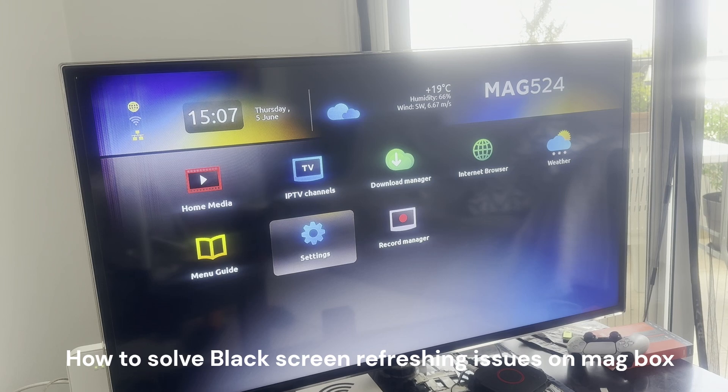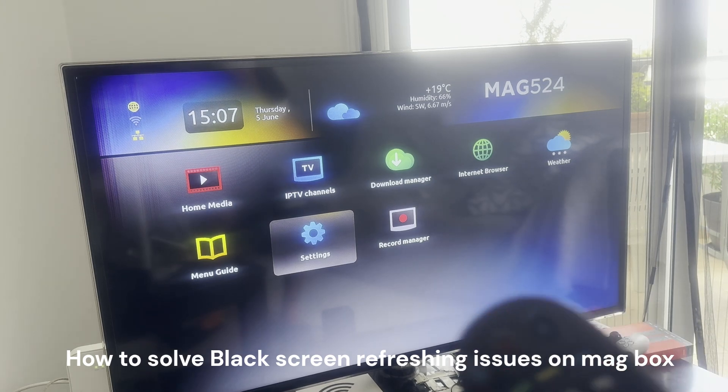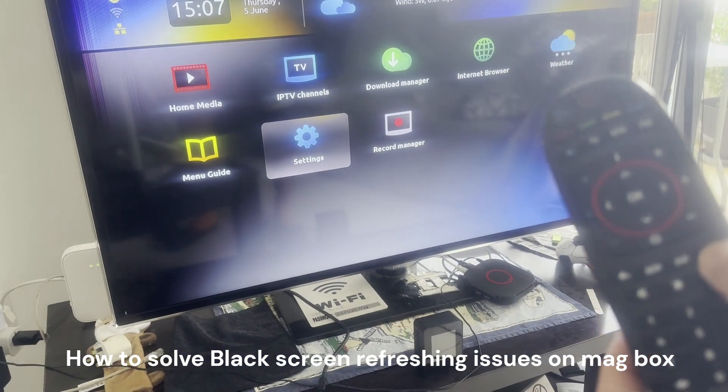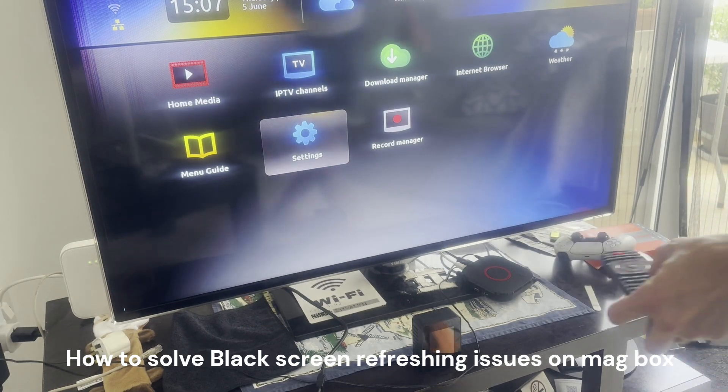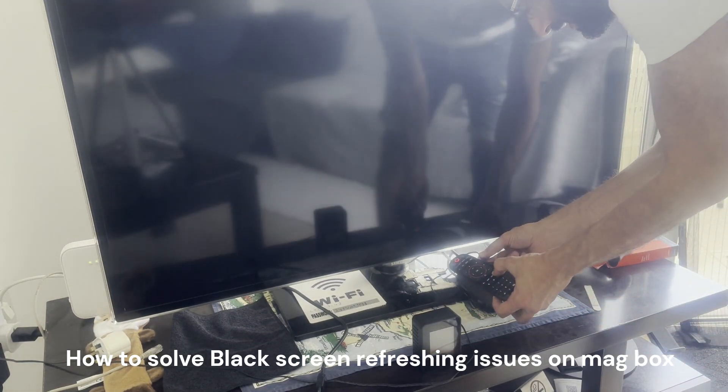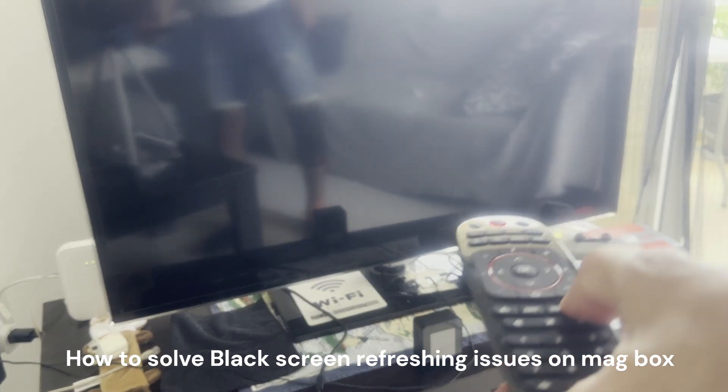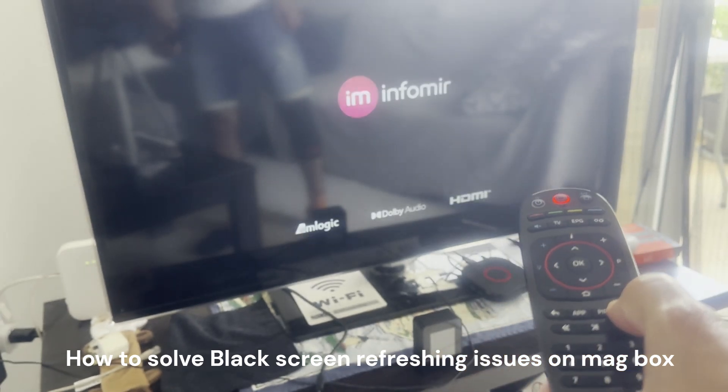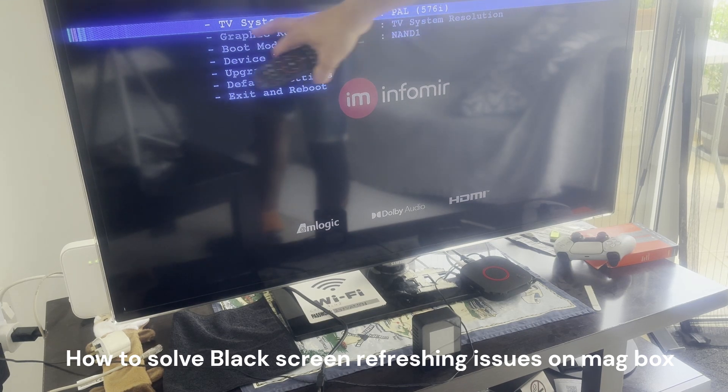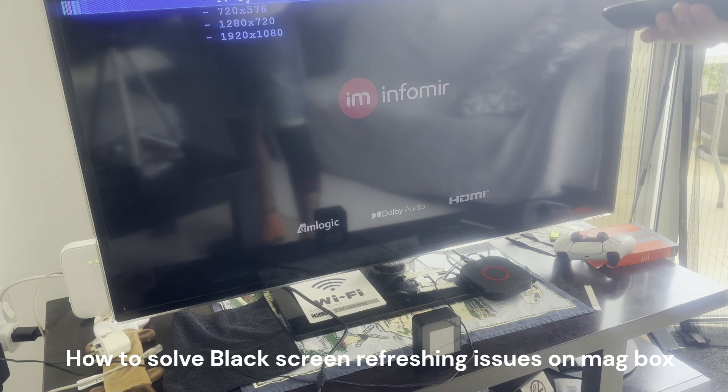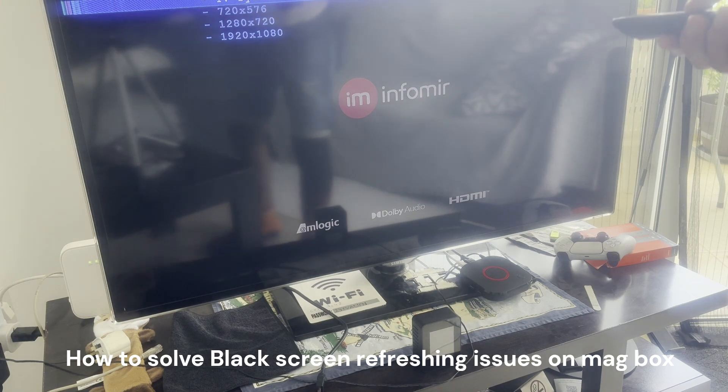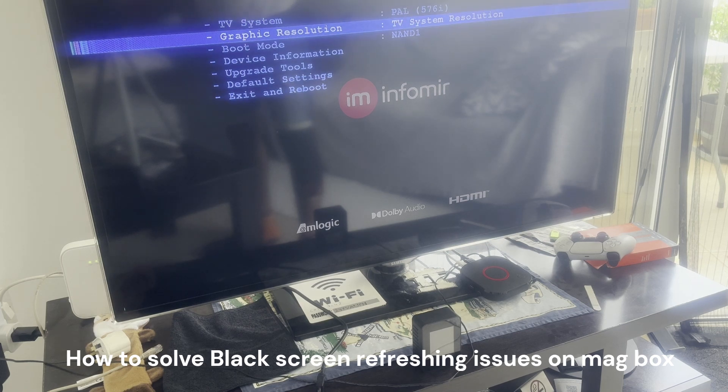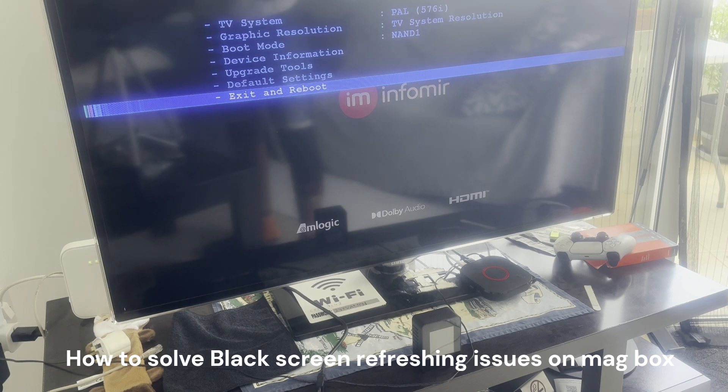Now if you don't have access to these settings, a good way to get to them is to press the reset button on your TV box. Hold down this button and reset the TV box. It's gonna get to these settings. TV system PAL, graphic resolution - you press here TV system resolution so it will be the same. If you have these same settings, it will solve all your flickering problems.